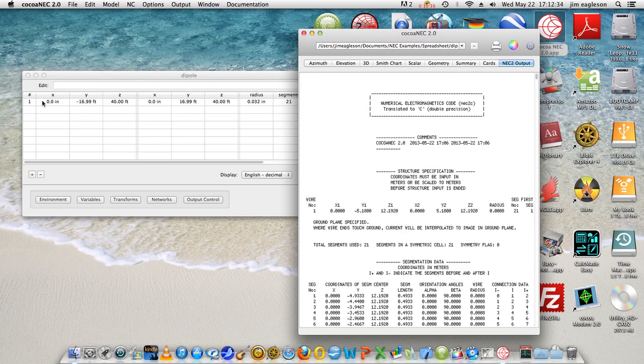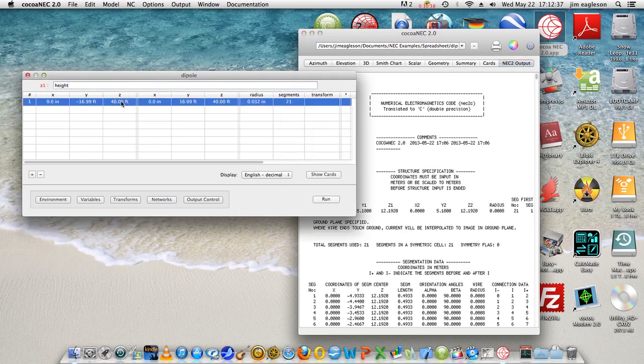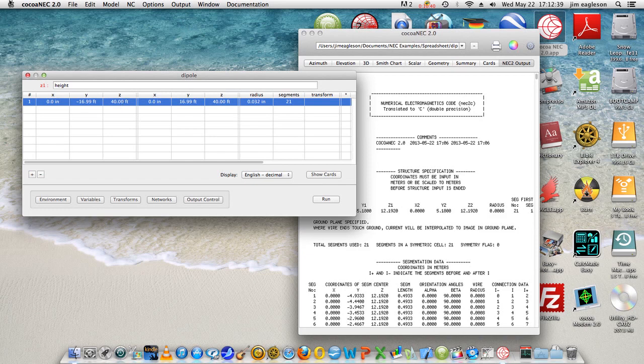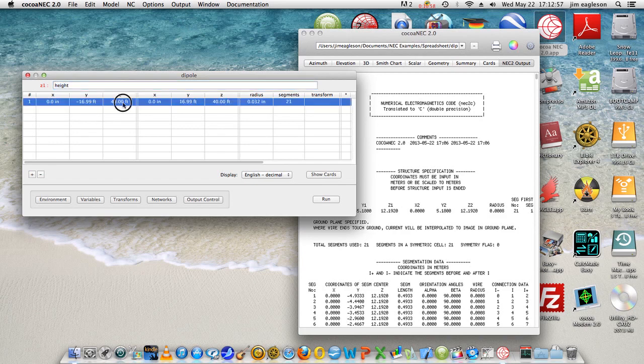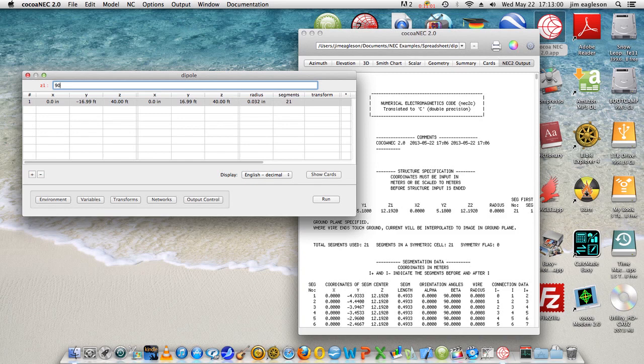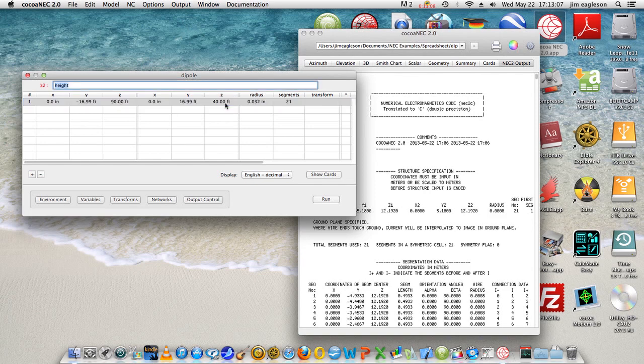And we're presently at 40 feet height. Notice up here we have height indicated when I double clicked on this box. Let's make that 90 feet, which would be about the maximum that a ham would probably have. So we'll go 90, oops, it's got to be highlighted like you see now. 90 feet and symbol for feet, and the same thing on this end obviously, 90 feet.